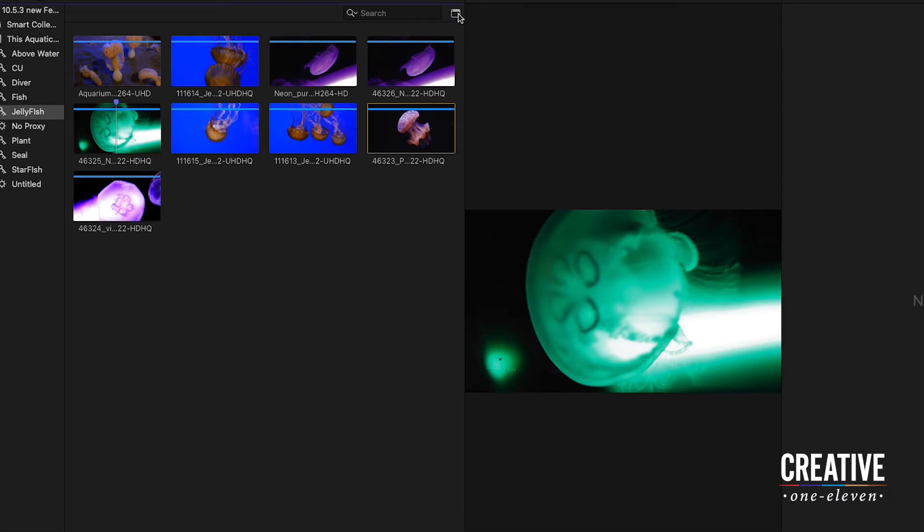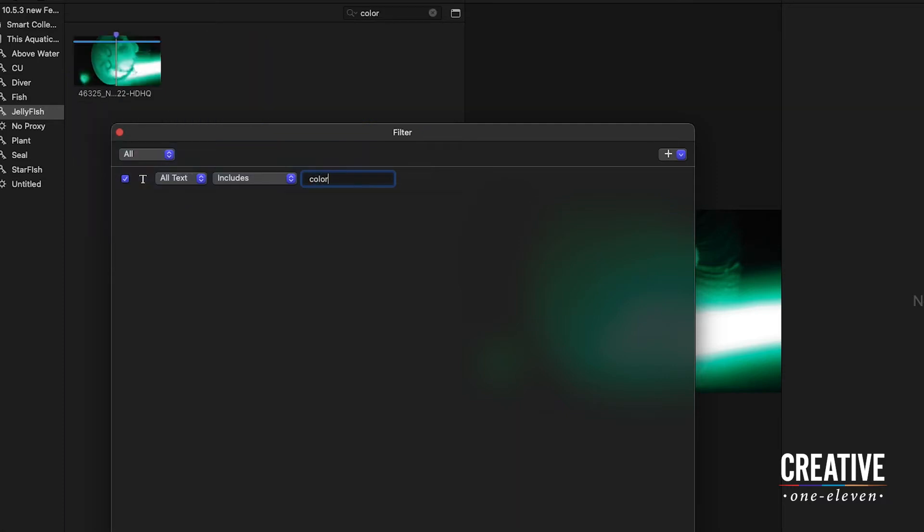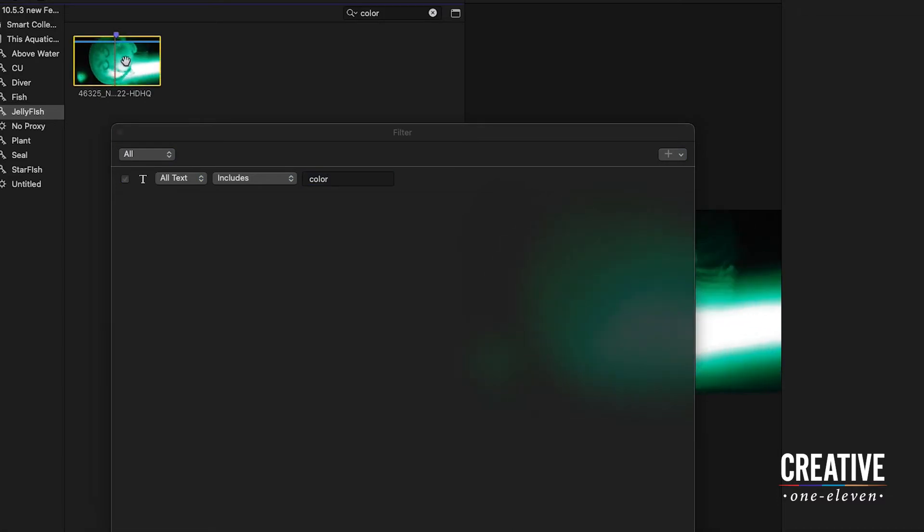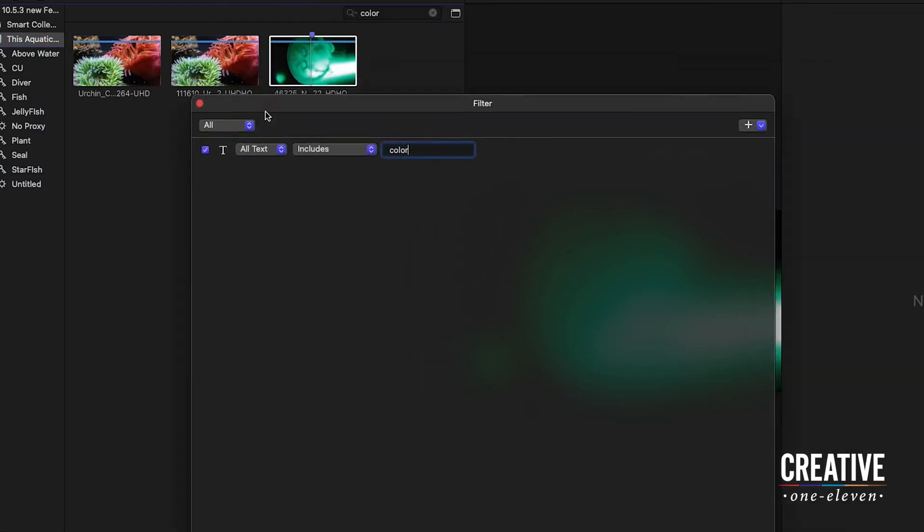So, this is also included within those searches. I'll head over to the filter HUD one more time. This time we'll just choose all text and I'll do a search for color. This clip with the marker shows up right now in this keyword collection. But if I open my search up to the entire This Aquatic Life event,